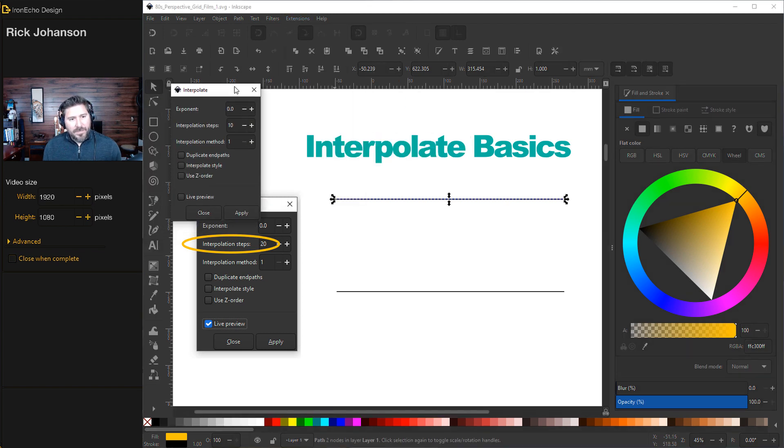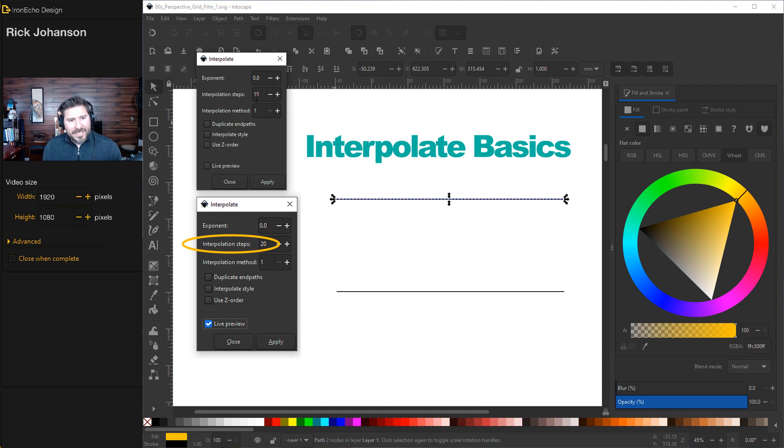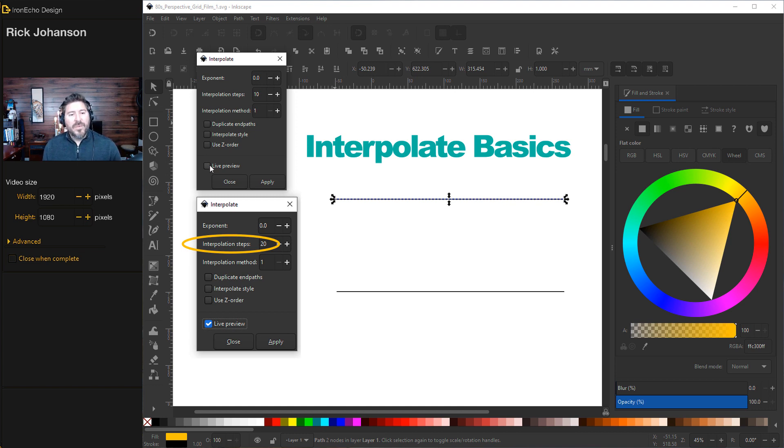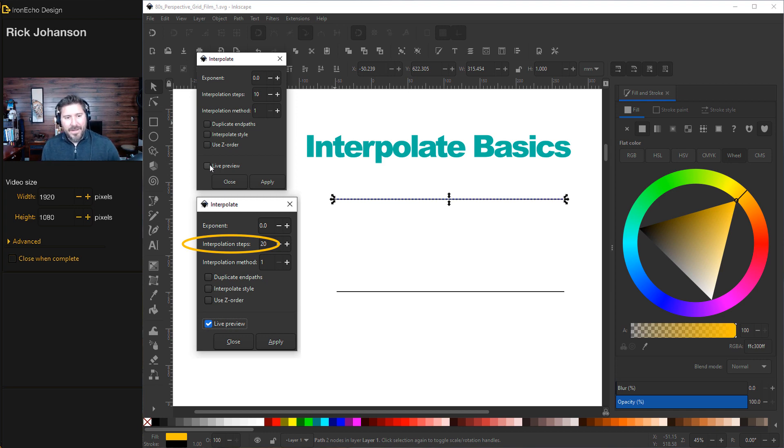And it'll give you this box. This is the default, 0 for the exponent, 10 steps, interpolation method 1. If you do Live Preview, nothing will happen. The key is to always select both lines. You need a starting path and an ending path.